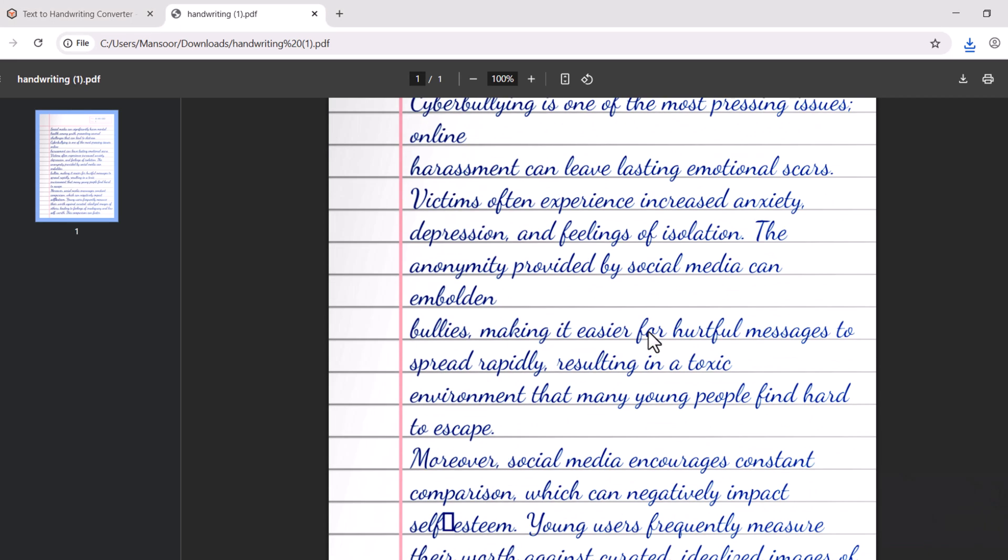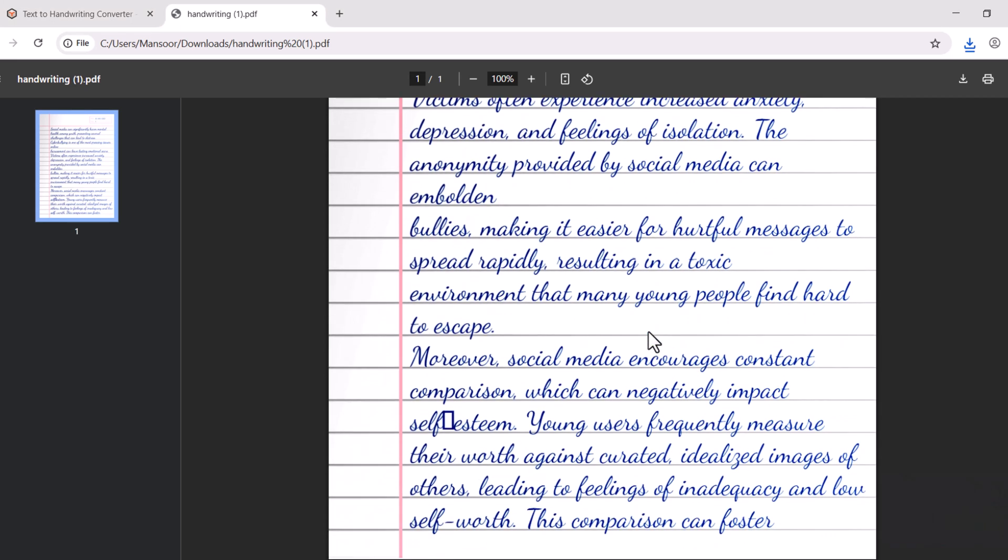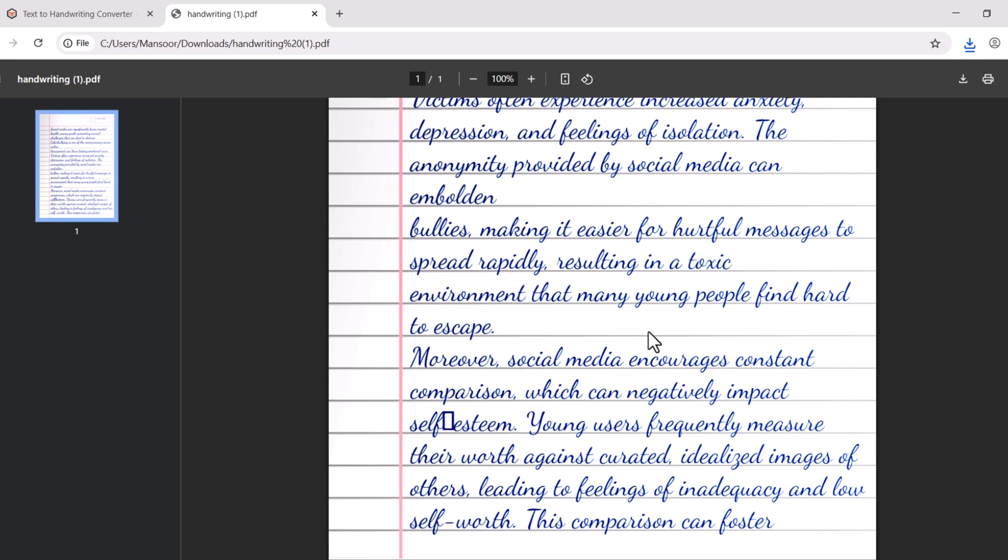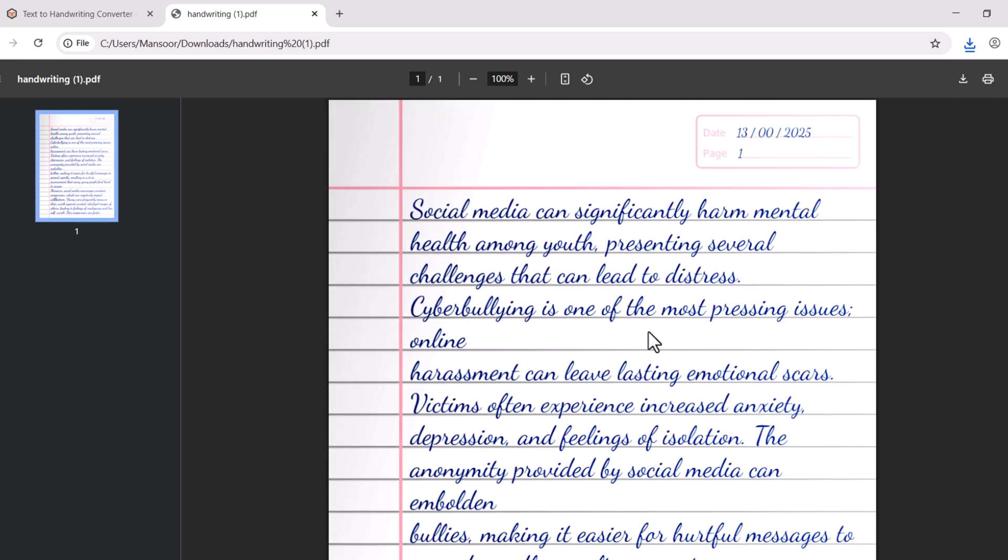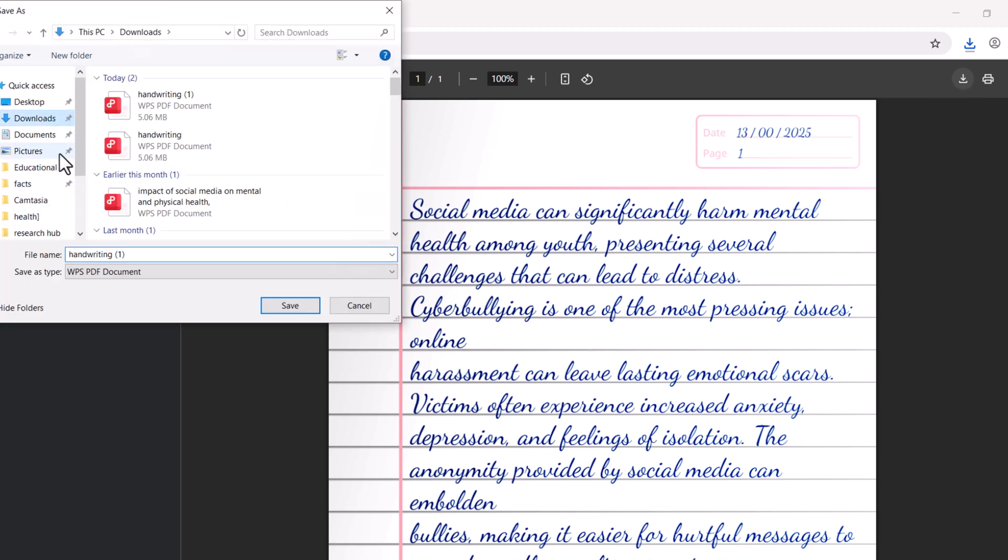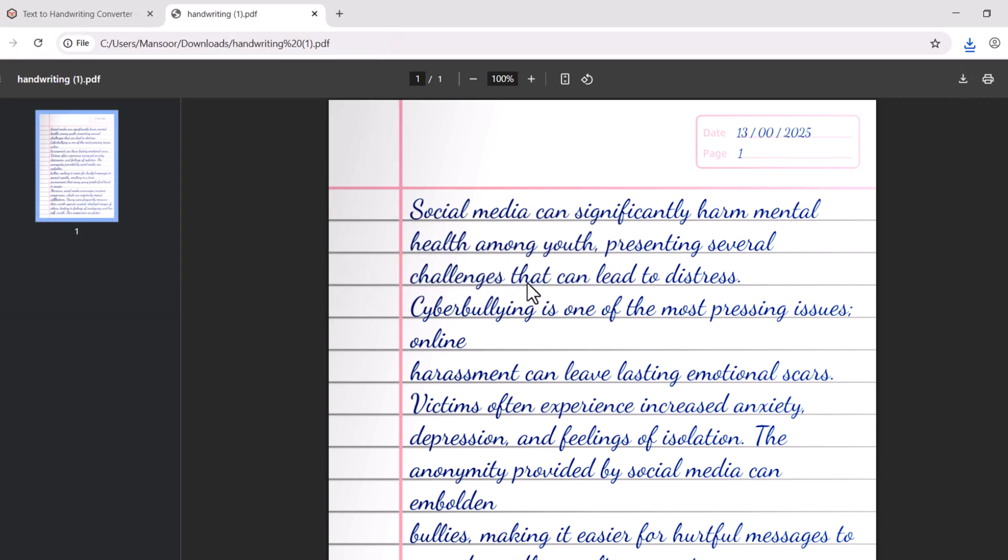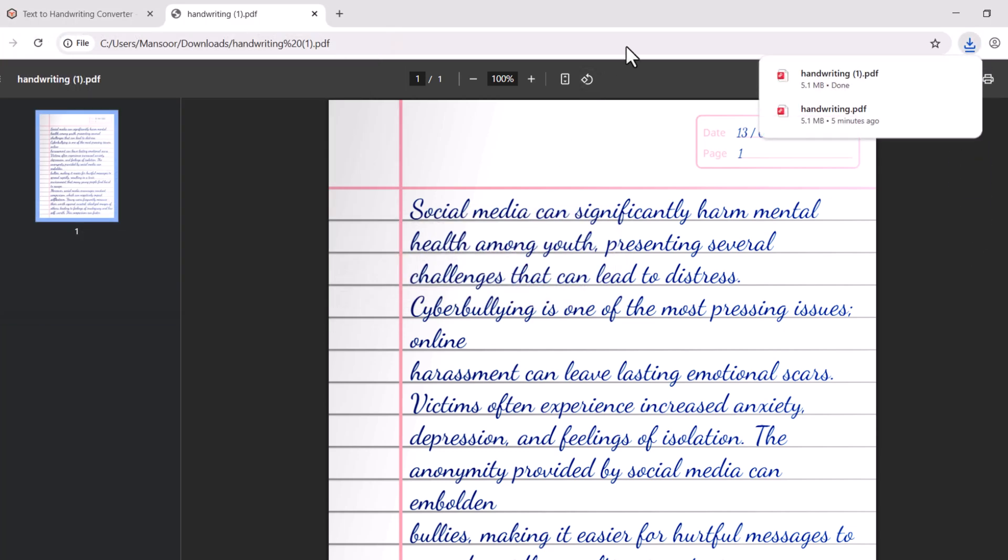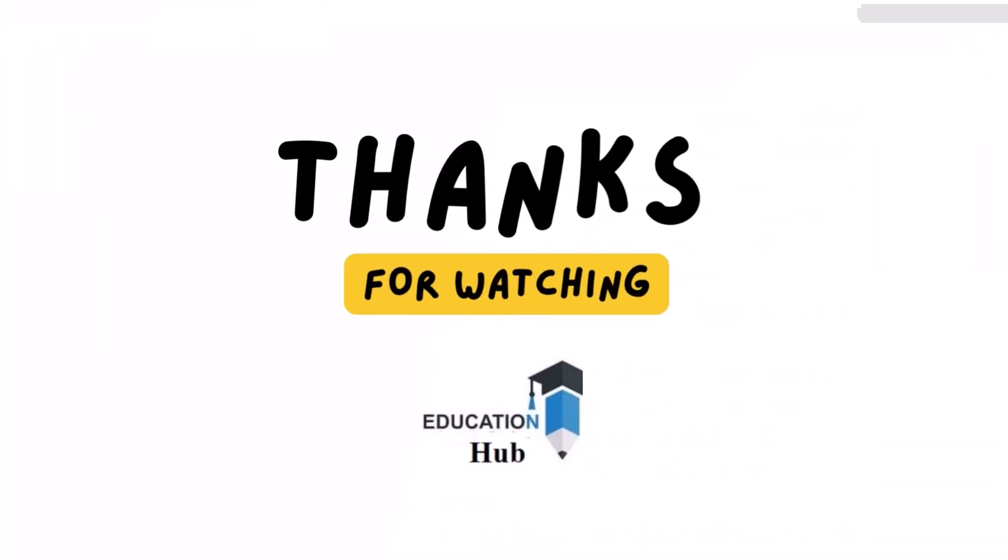You can also print this handwritten text.